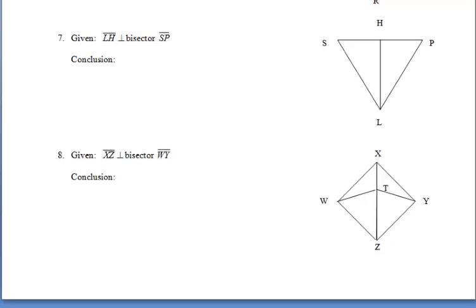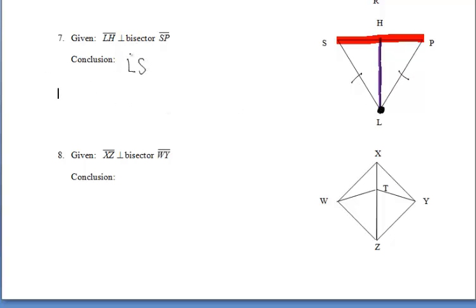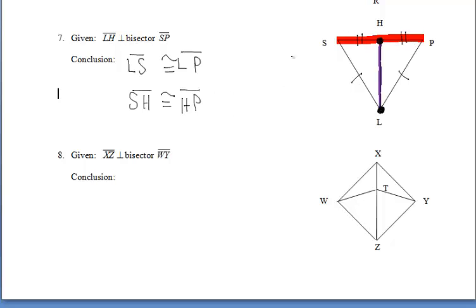For number seven, we have our perpendicular bisector and our segment. L lies on the perpendicular bisector, so it's equidistant from points S and P, making segment LS congruent to segment LP. And H also lies on that perpendicular bisector, making it equidistant from points S and P.